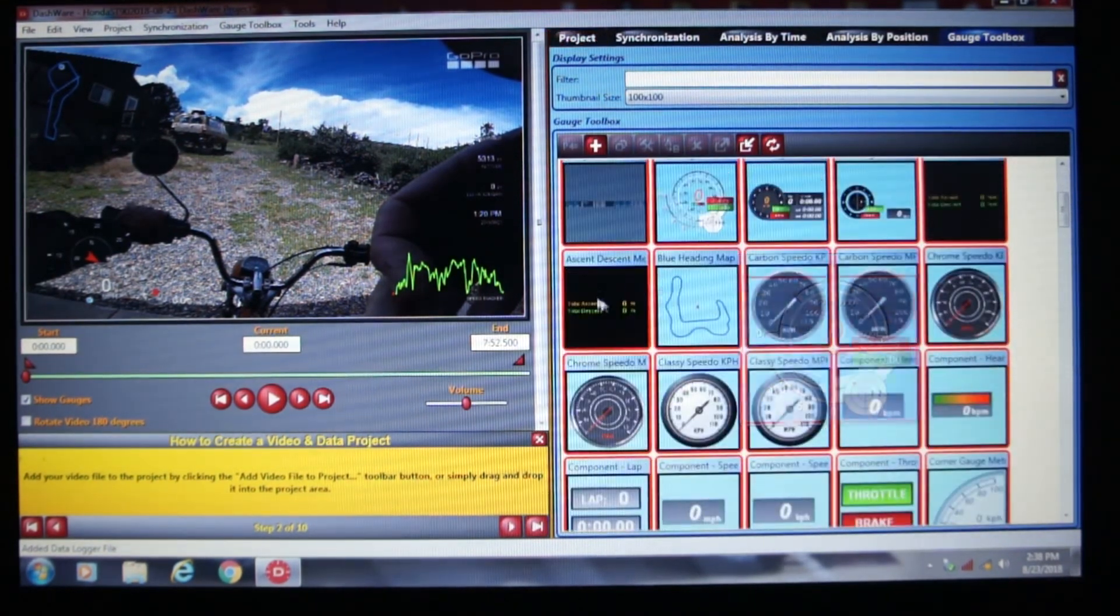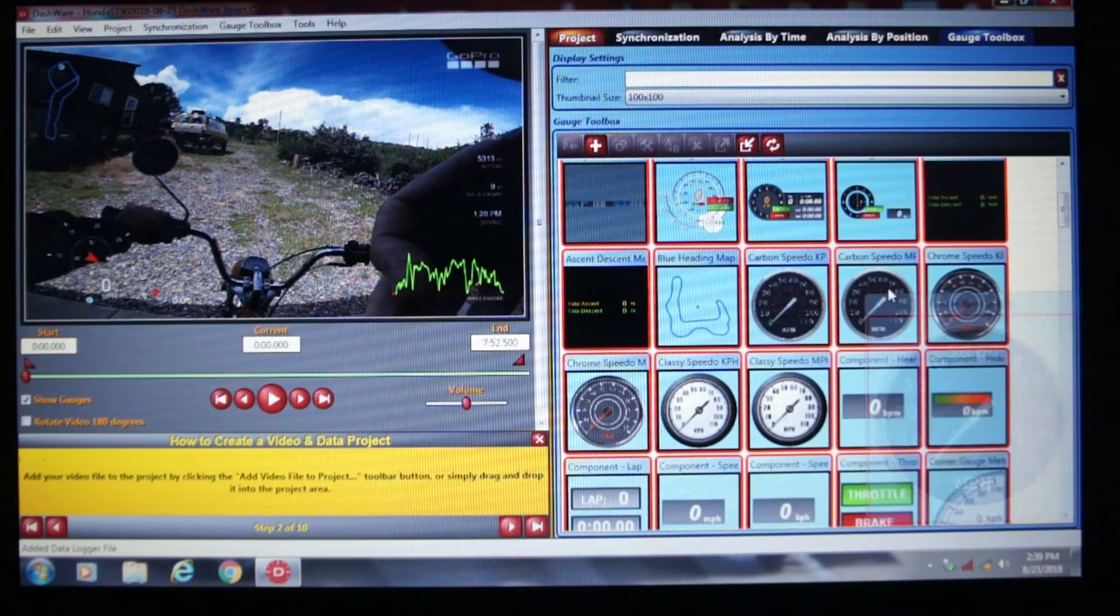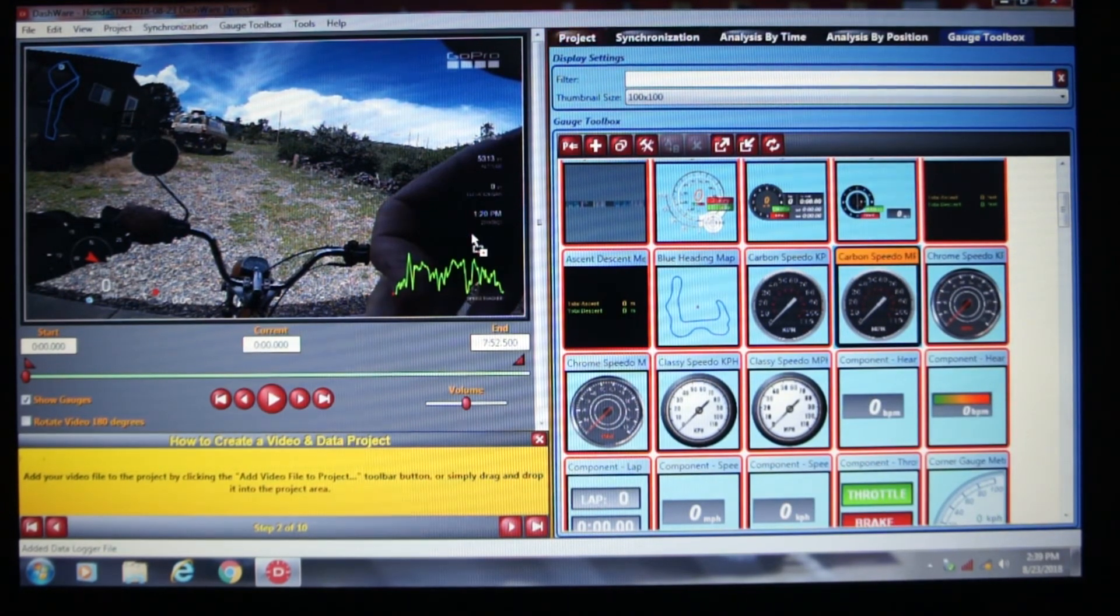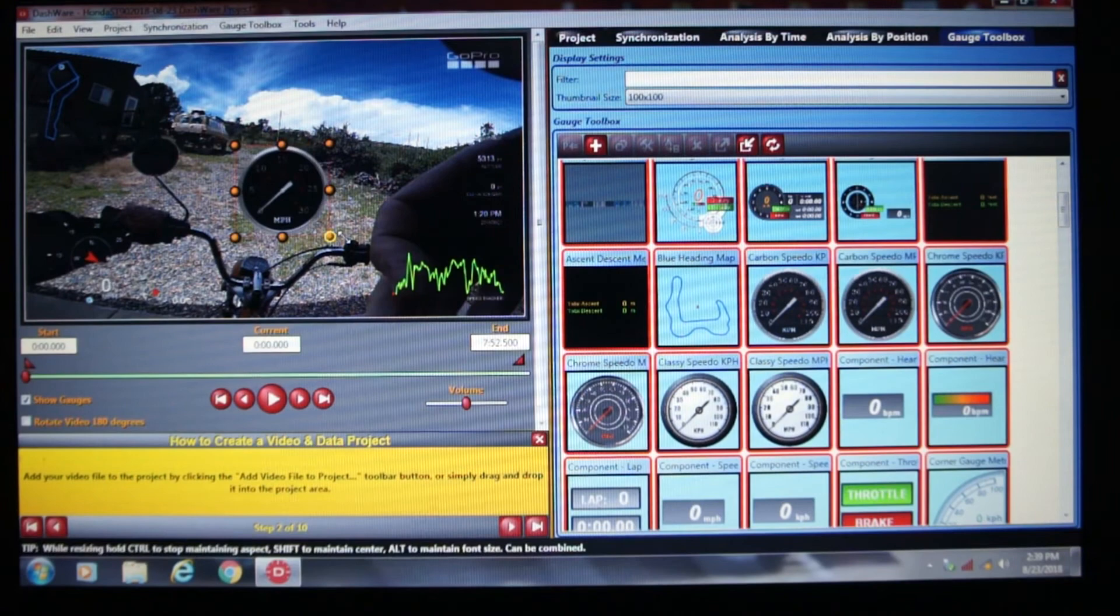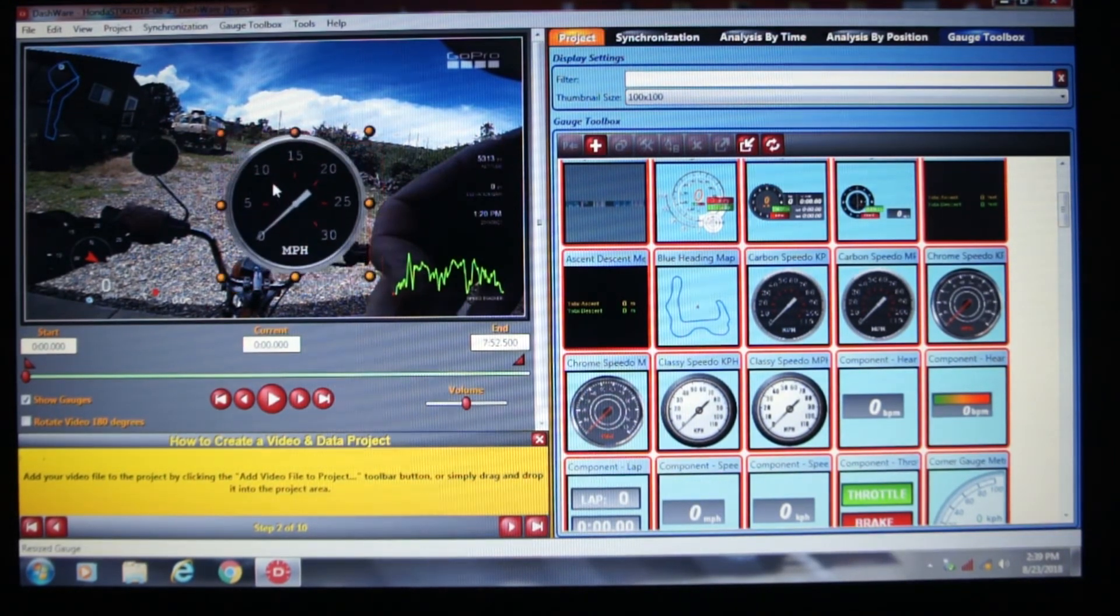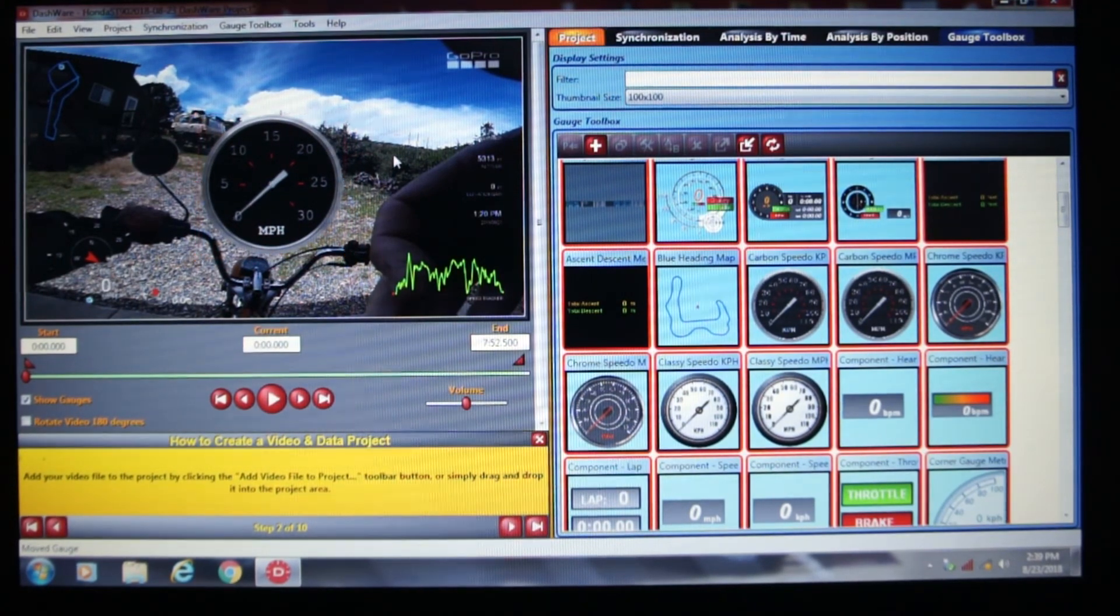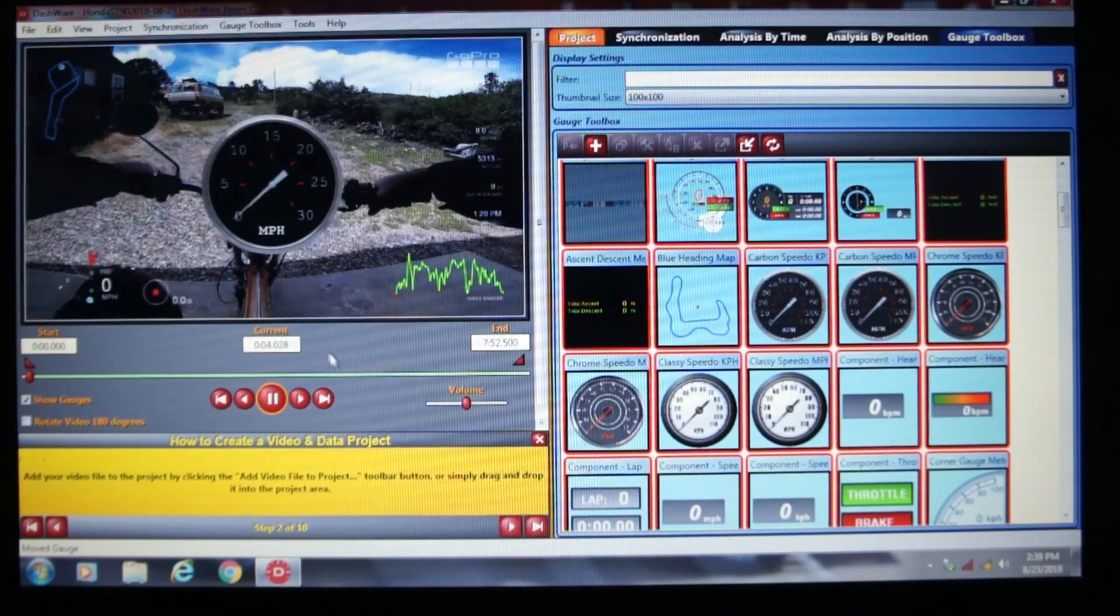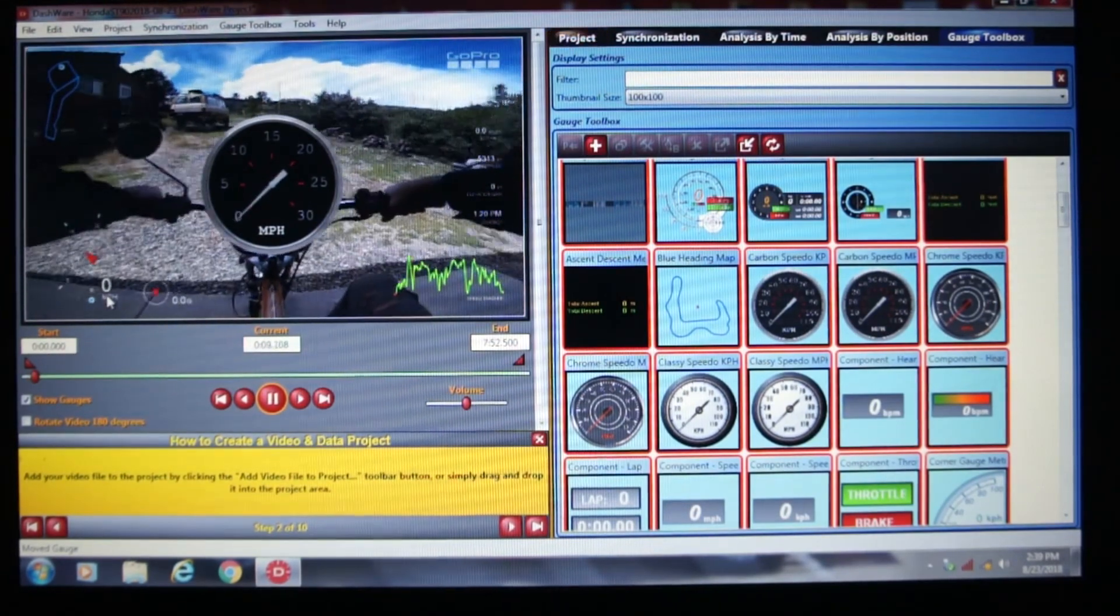Let's find a speedometer, maybe this carbon speedo, and we want to put it in miles per hour since that's the data that we've got on the video. And I believe I could just drag it over and there it is on the screen. You can make it as large as you want and position it wherever you wish. So now this gauge should show the miles per hour and it should be the same as the miles per hour down here.